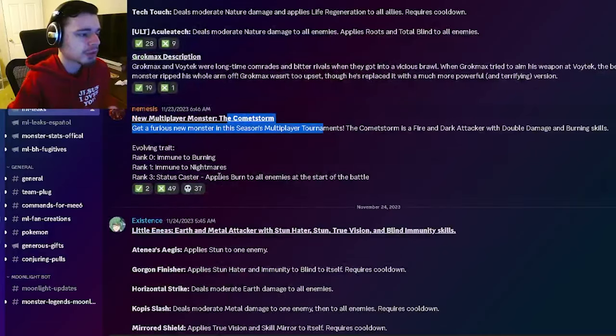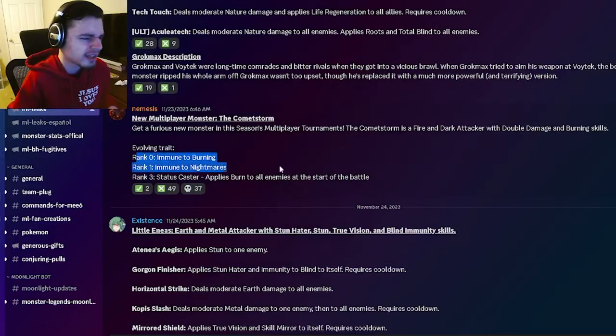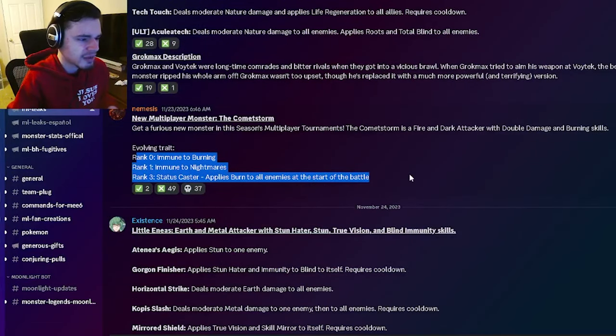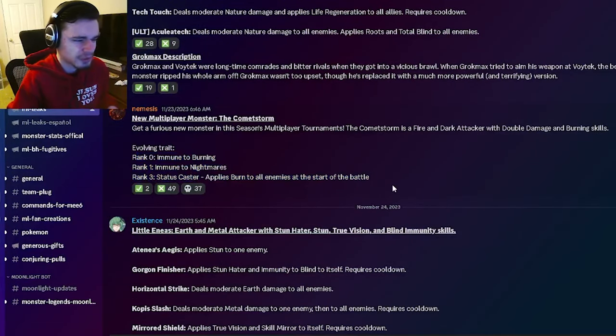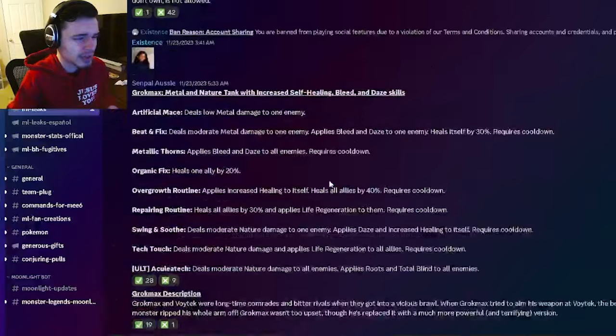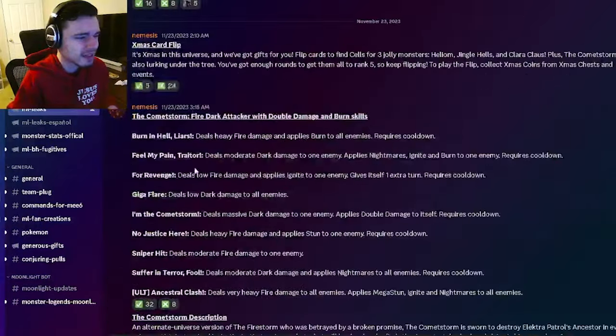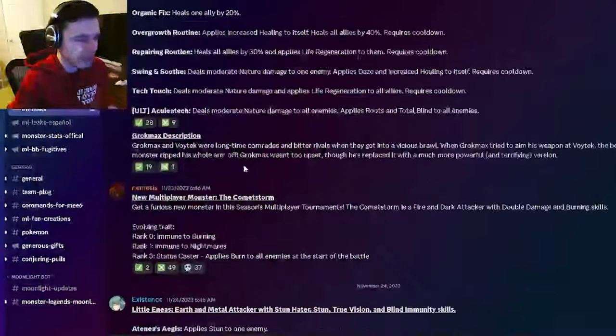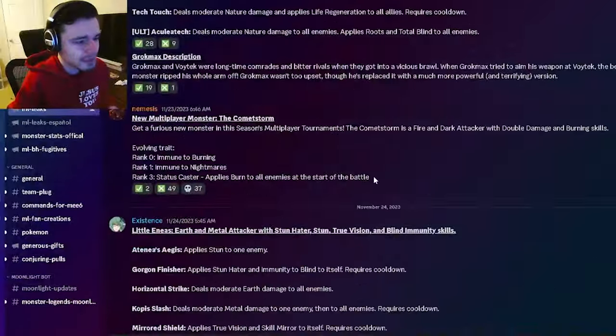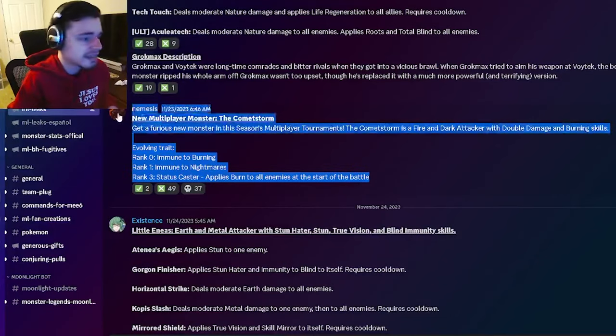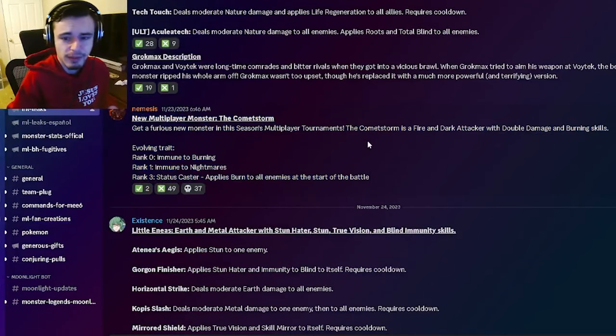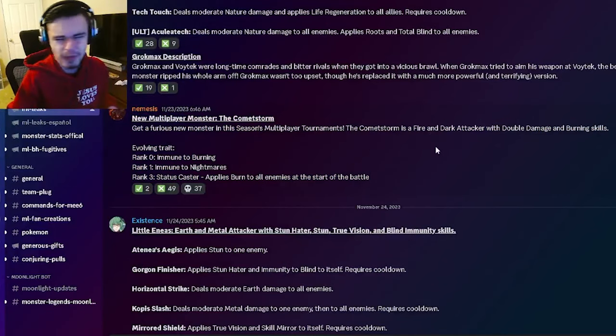And then we have Comet Storm's traits. So he has Immune to Burn, Immune to Nightmares, and AoE Burn. That is really bad. He just has really bad traits which is really disappointing because I did like his moves quite a bit. But yeah I guess that is kind of expected. They haven't made very many good monsters recently.